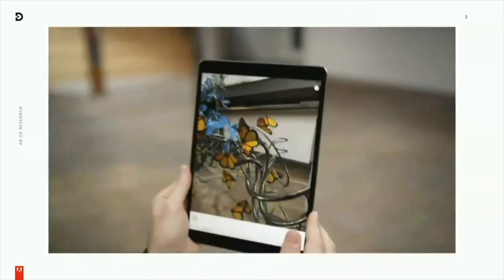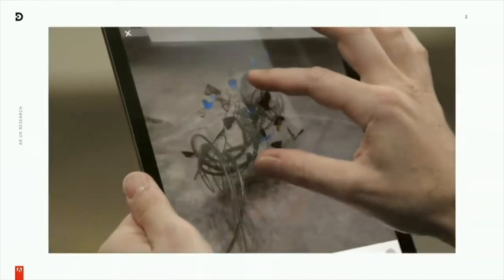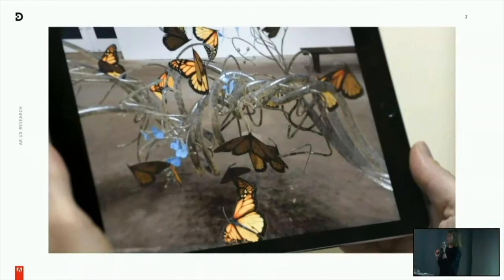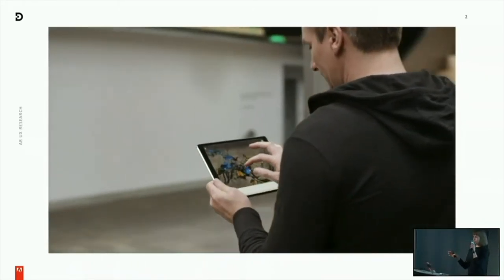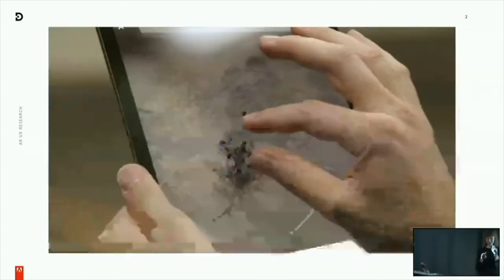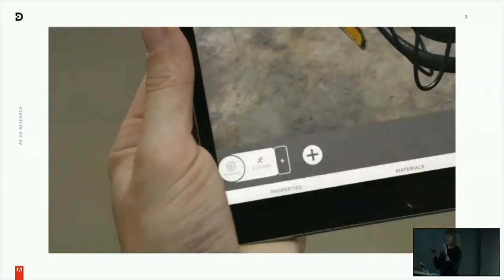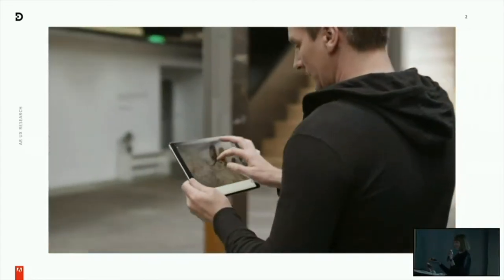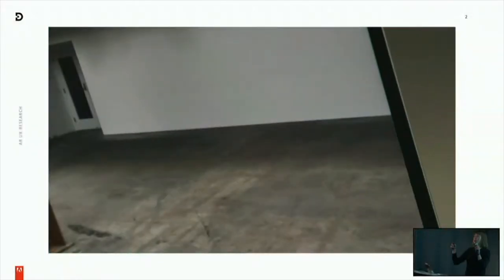How many people in this room feel like you could define what augmented reality is? Has anyone here actually created an augmented reality experience? There are two people.